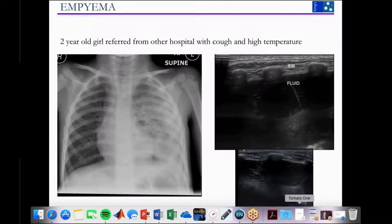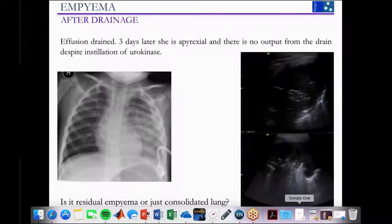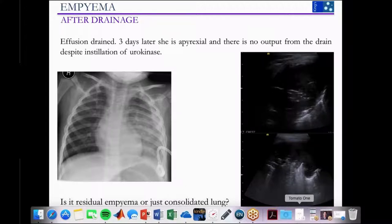A two-year-old referred from another hospital with cough and high temperature showed a necrotizing pneumonia on chest X-ray with opacification of much of the left lung and a left-sided effusion. Grayscale ultrasound showed a multiseptated effusion; a pigtail catheter was inserted and the effusion was initially drained. Three days later, the child was apyrexial, there was no output from the drain despite instillation of urokinase. Grayscale imaging made it difficult to assess how much was lung versus underlying empyema, with the drain now no longer draining. The risk was whether to remove the drain prematurely.